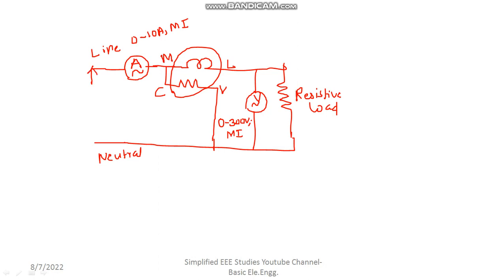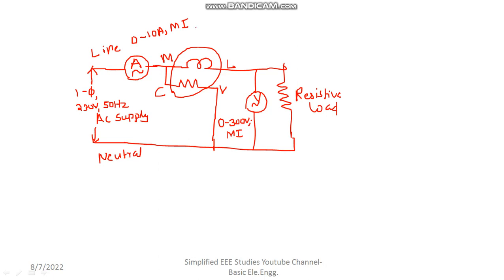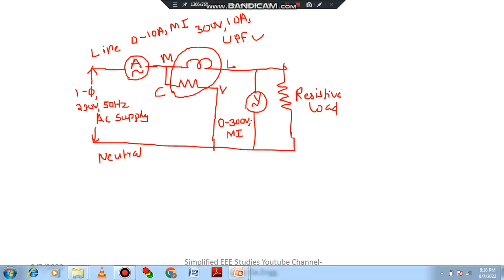The input is a single-phase 230 volt, 50 Hz AC supply. Also mention the range of the wattmeter — operating voltage 300 volts, 10 amps, UPF — because it is a resistive load. Better go for a UPF wattmeter only. Unity power factor wattmeter. If it is an LED, then you can go for an LPF wattmeter. You can plan accordingly.